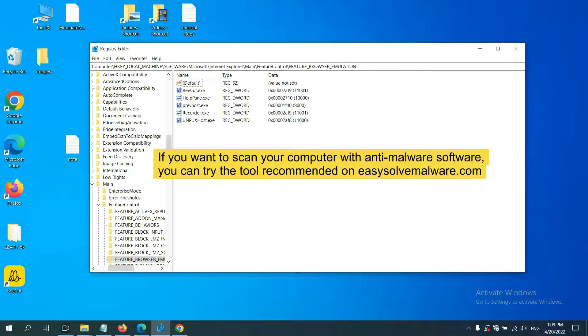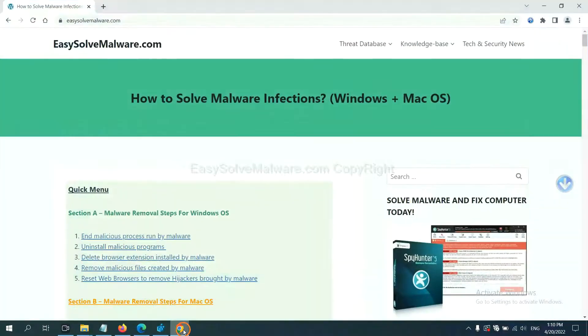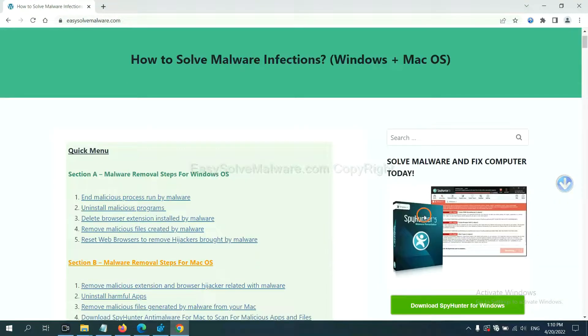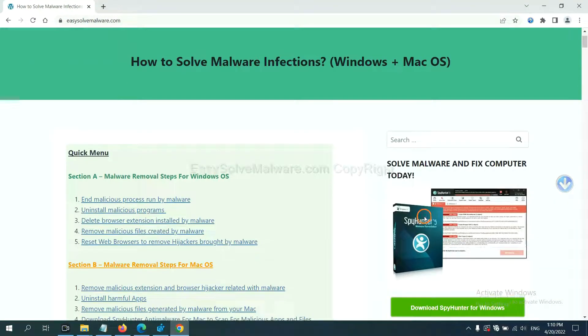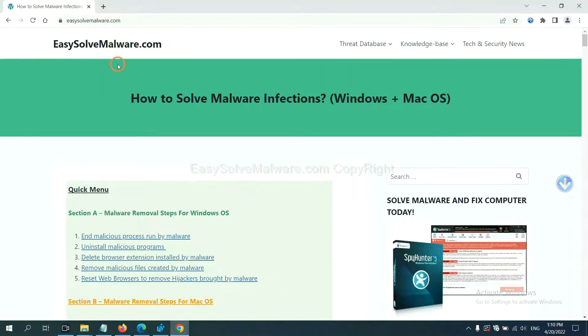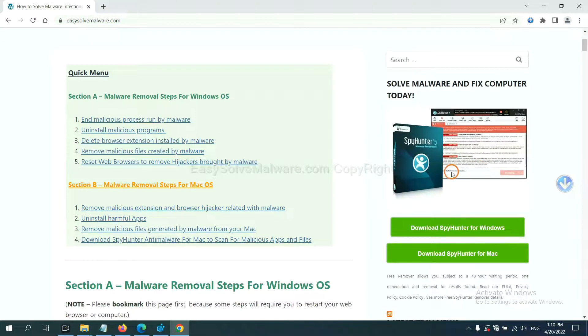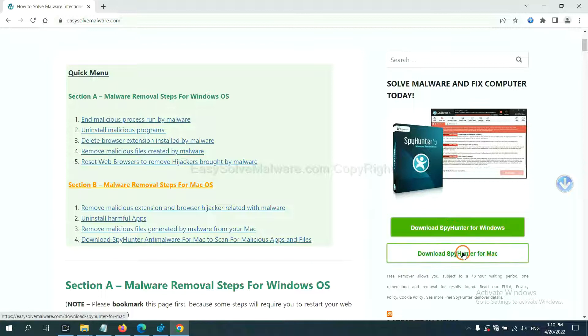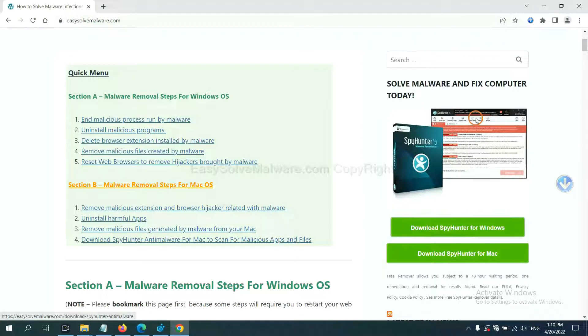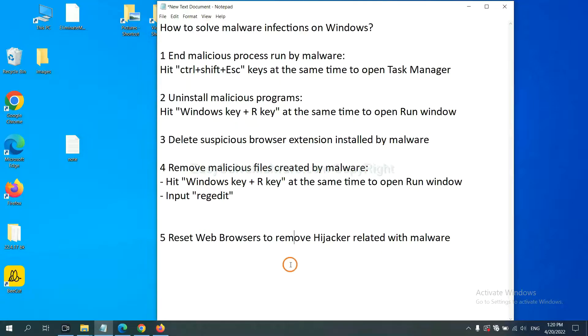If you want to scan your computer with anti-malware software, you can try the SpyHunter 5 anti-malware from our website easysolvmalware.com. SpyHunter 5 is one of the most professional anti-malware. The final step is to reset web browsers.